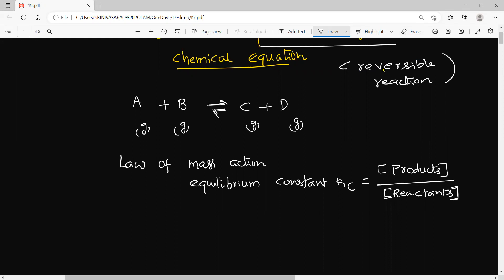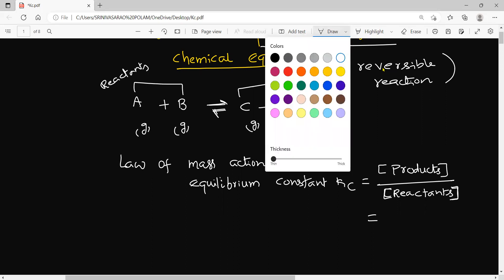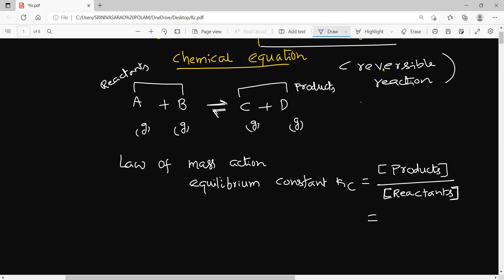Let us consider this: Kc is equal to — who are the products? C and D are the products, and A and B are the reactants. So how to represent this equilibrium equation: product of the molar concentration of the products divided by the product of the molar concentration of the reactants — where A and B are the reactants.